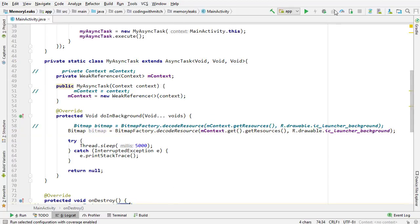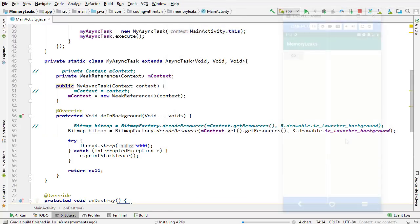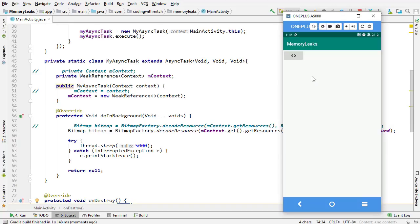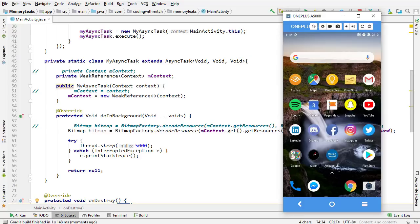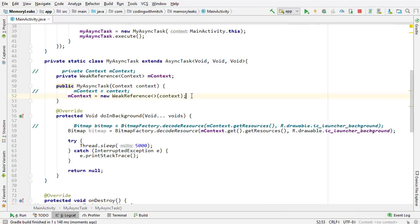With the weak reference in place and the async task declared static, the cancel method is commented out. I'm going to run it now and show you there should be no memory leak. Pressing go and then go again — let's wait to see if we get a notification from LeakCanary. It seems to be all good — nothing showing up. The weak reference took care of the memory leak issue.